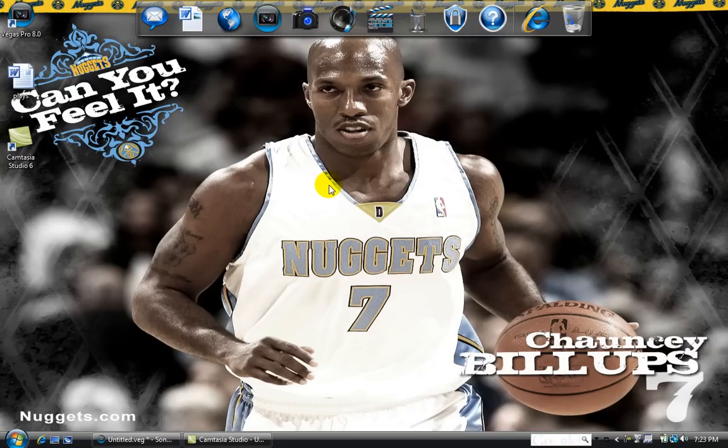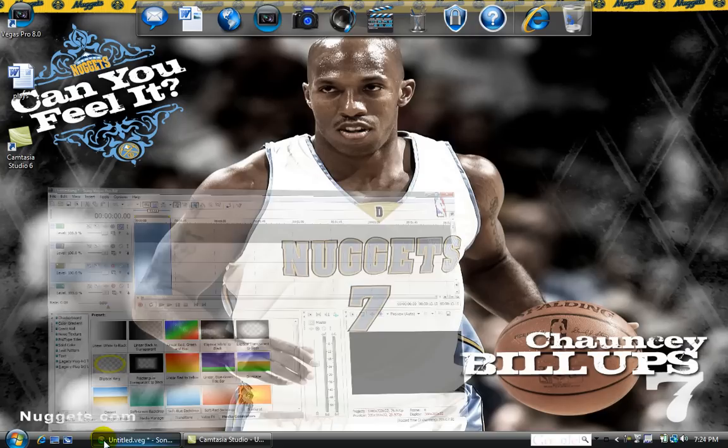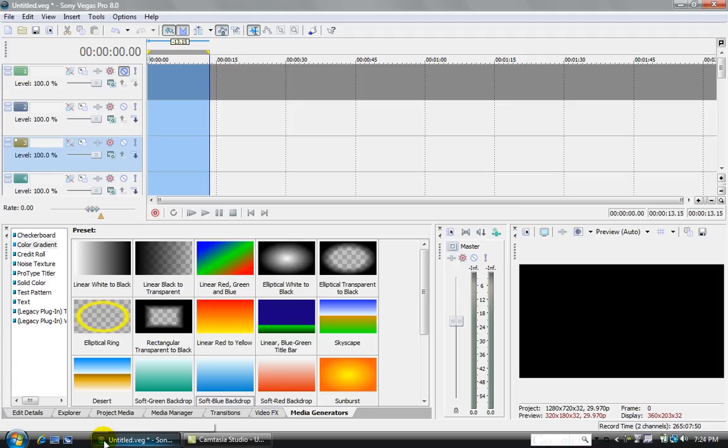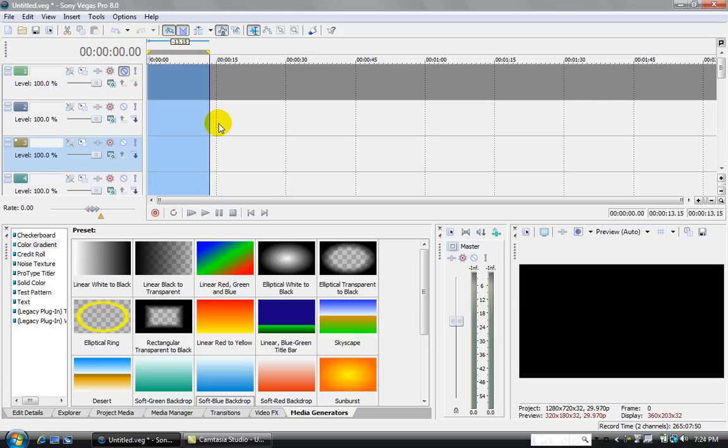Hey everybody, it is CMPM Studios here, and what I'm going to show you guys today is how to upload YouTube videos in widescreen.